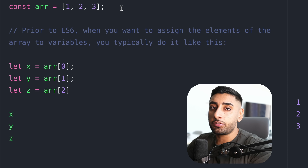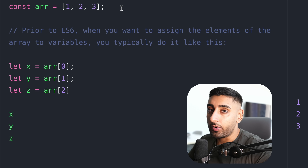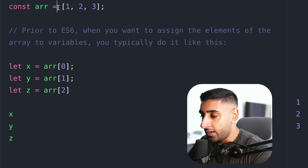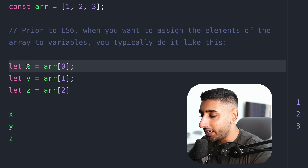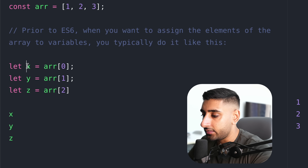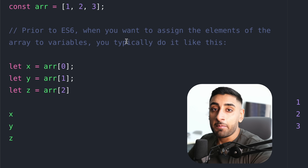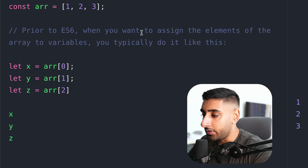Now, we can do destructuring with both objects and arrays. Let's dive into an example for an array. Previously, you would define your array like this, and if you wanted to separate each of these values into their own variables, you would have to do something like: let x equal array index zero, let y equals array index one, and let z equals array index two. Then when you print them out you get the characters you wanted. That works, sure, but there are nicer ways since ES6 came along.